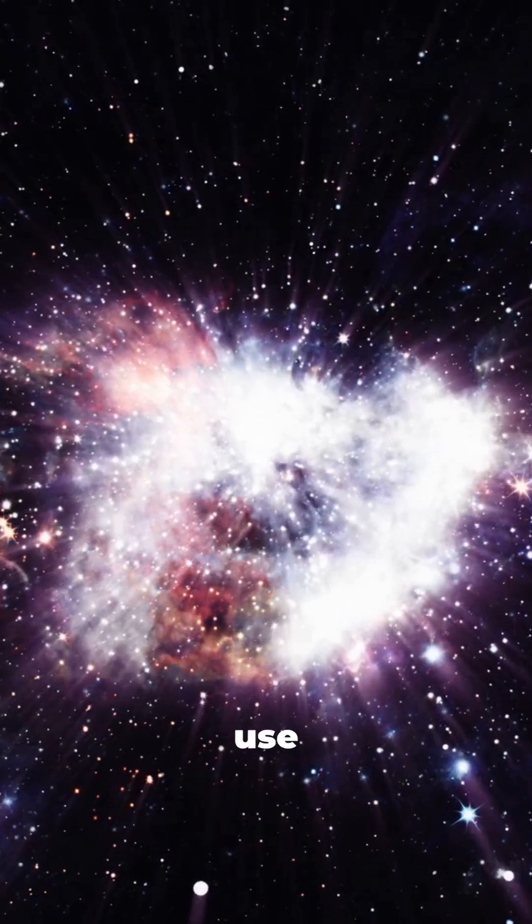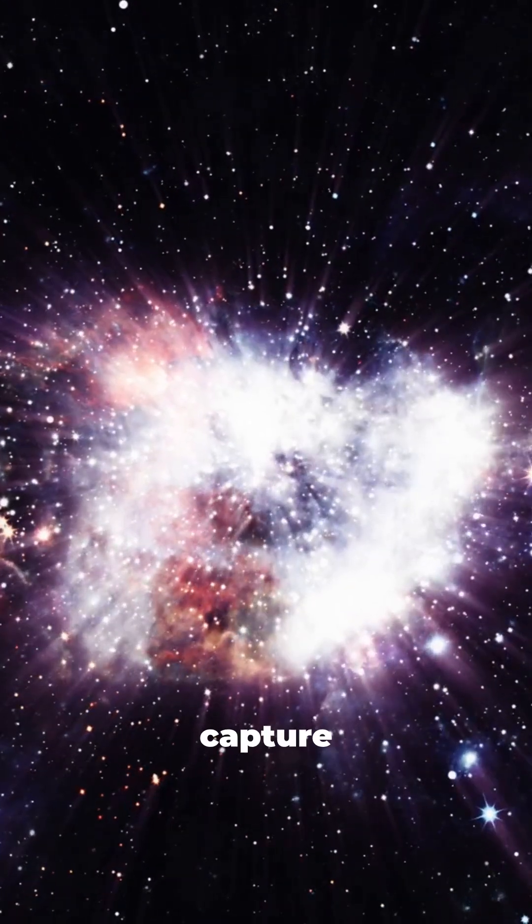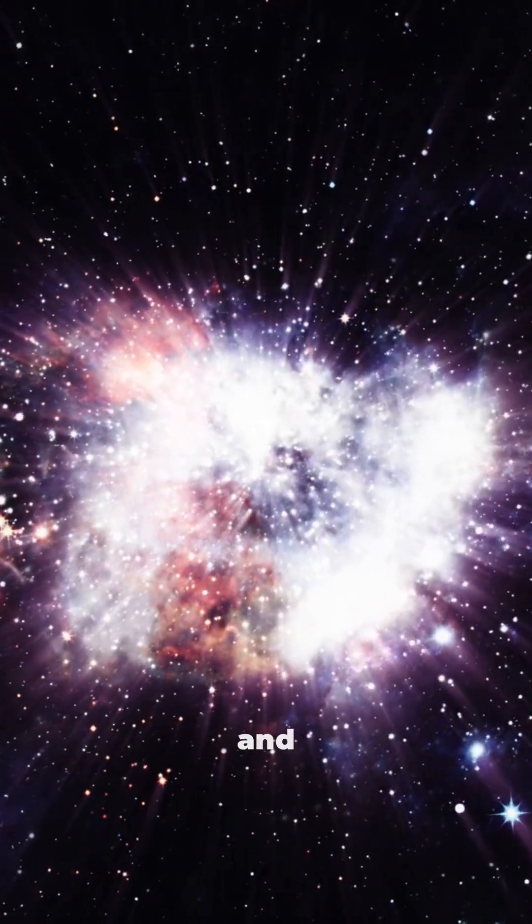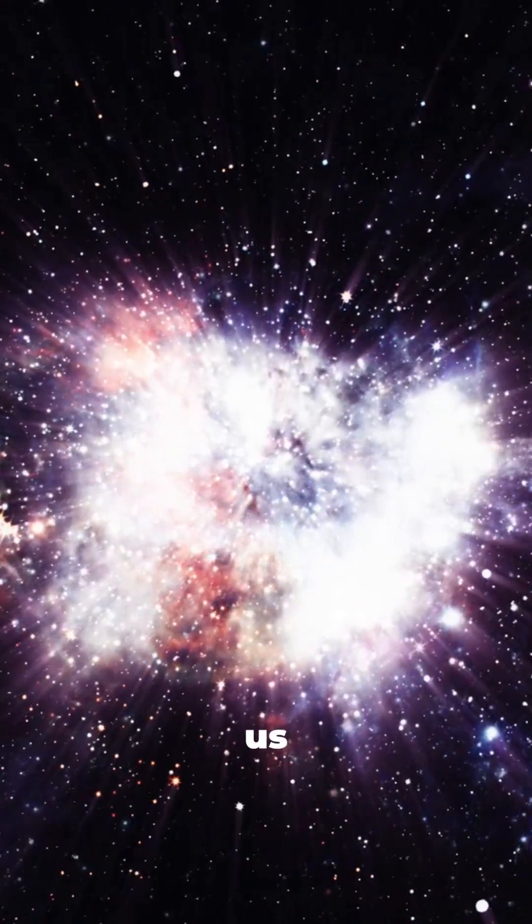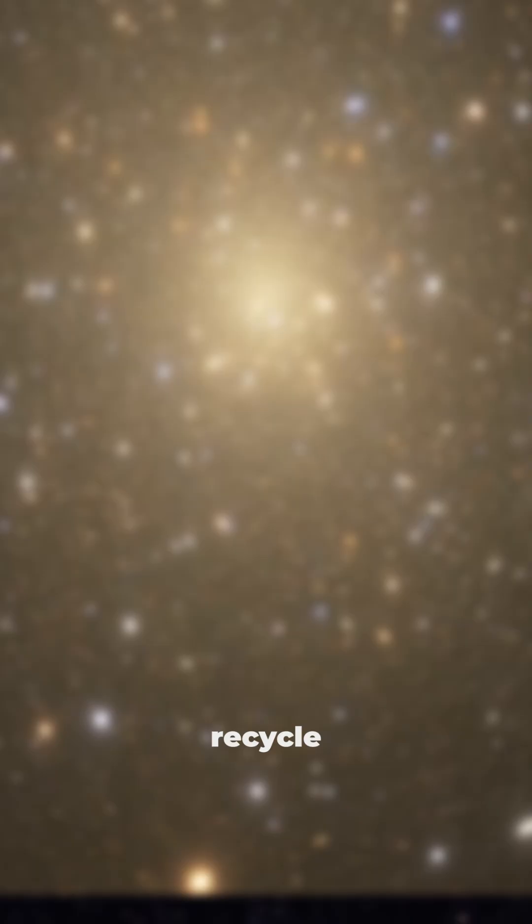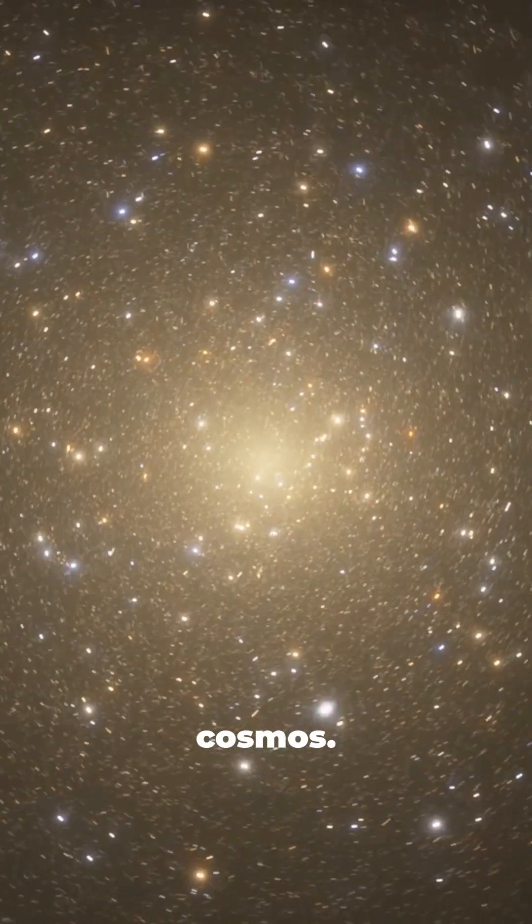Today, we use telescopes to capture these distant events and study their shockwaves, helping us understand how stars recycle matter across the cosmos.